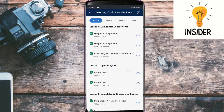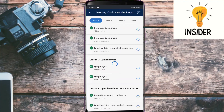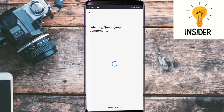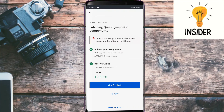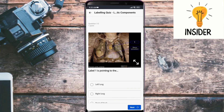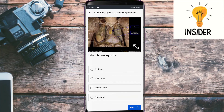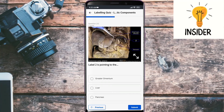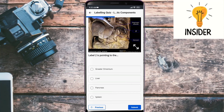Let's do the last quiz on lymphatic components. Label one is pointing towards thymic fat, and label two is pointing towards the spleen.